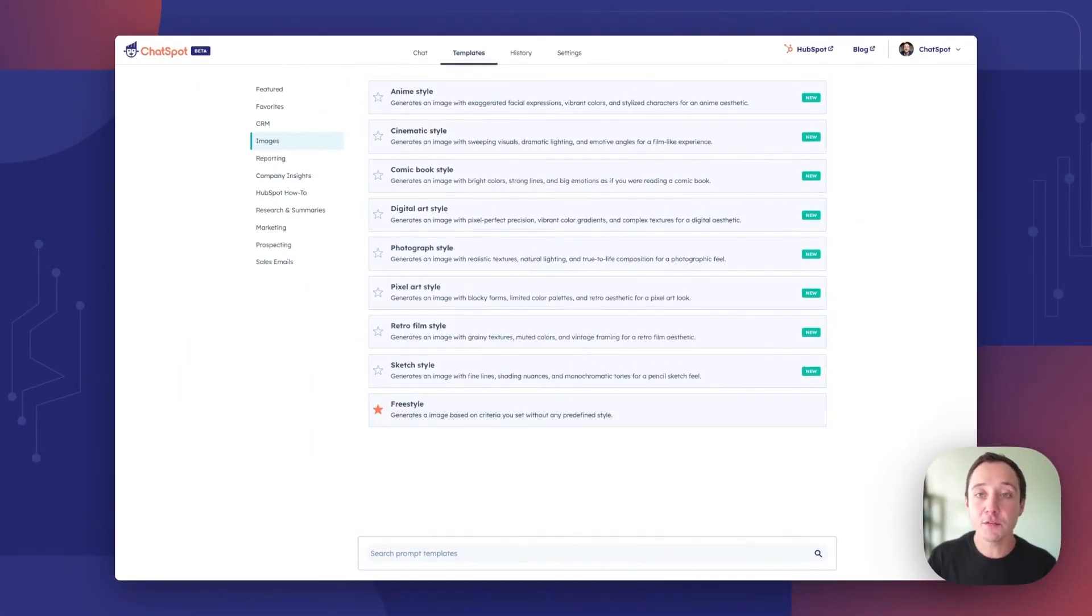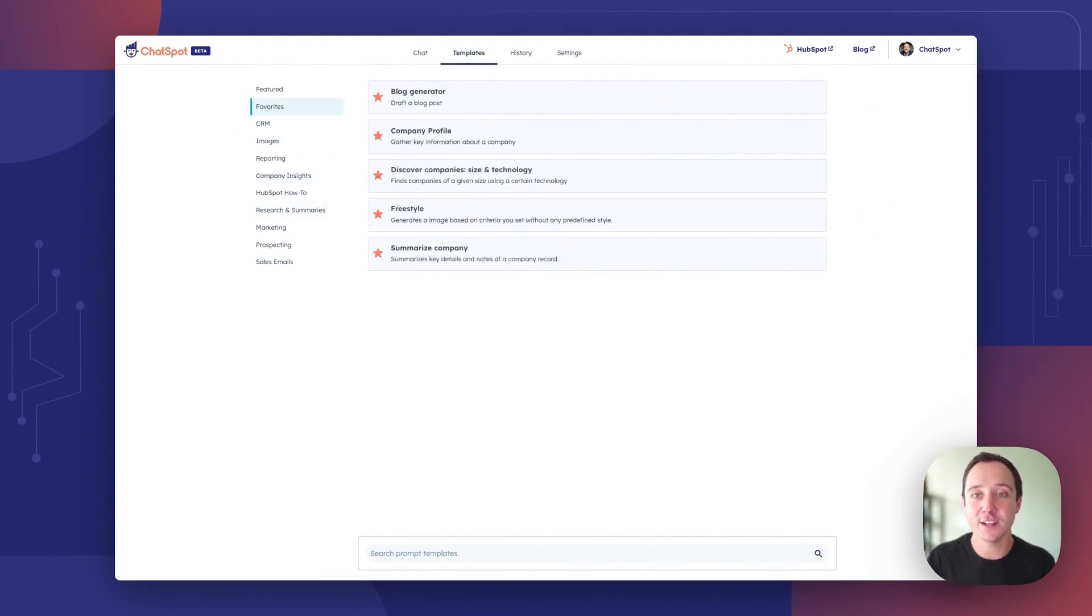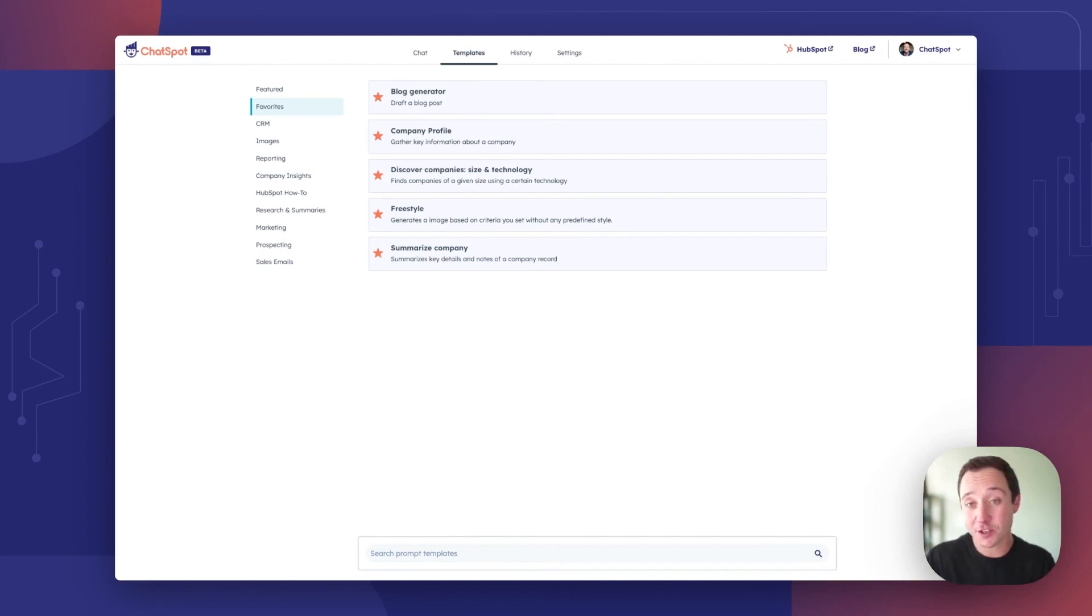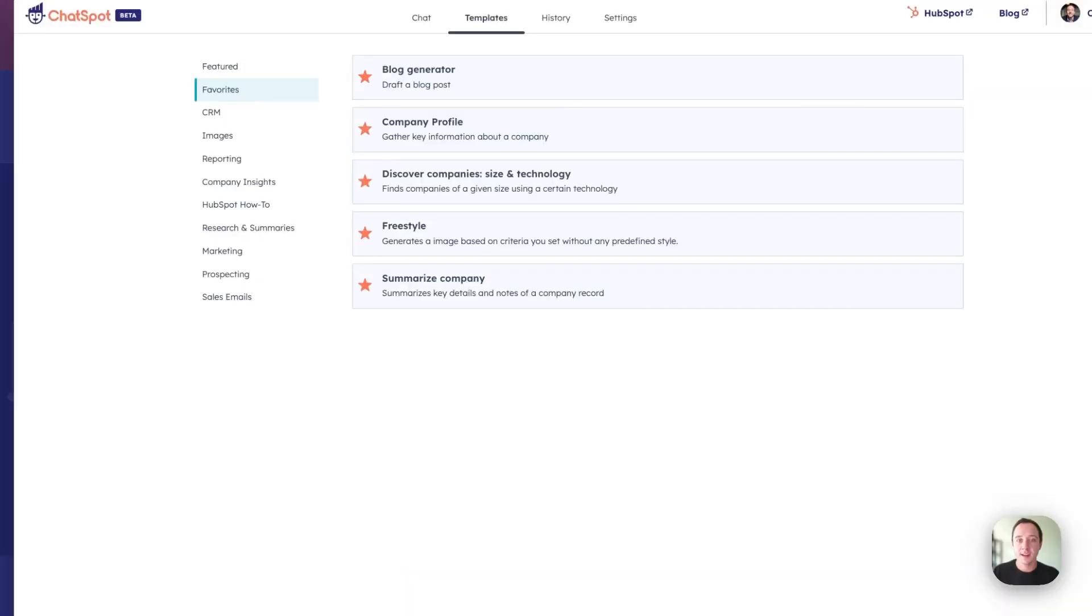Now moving over to our five favorite features over ChatSpot's six-month history. They are blog generator, company profiling, discovering companies, image generation and then summarize company.